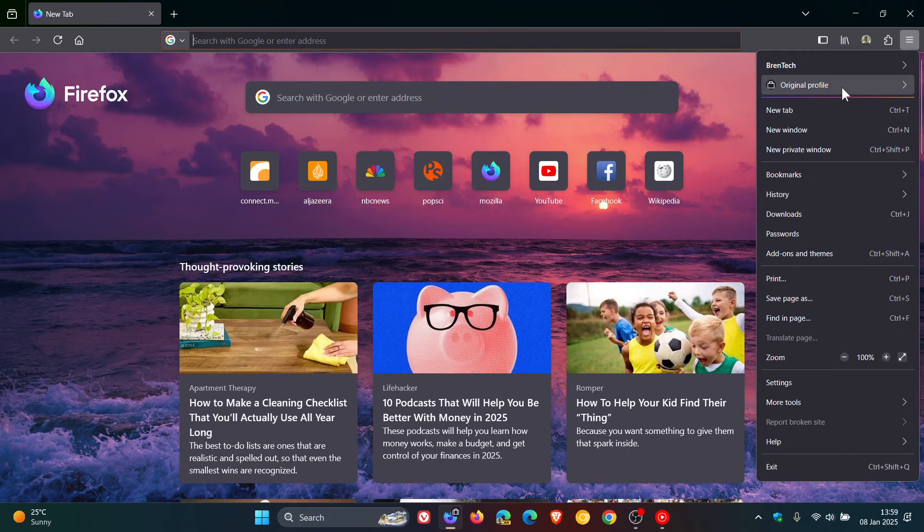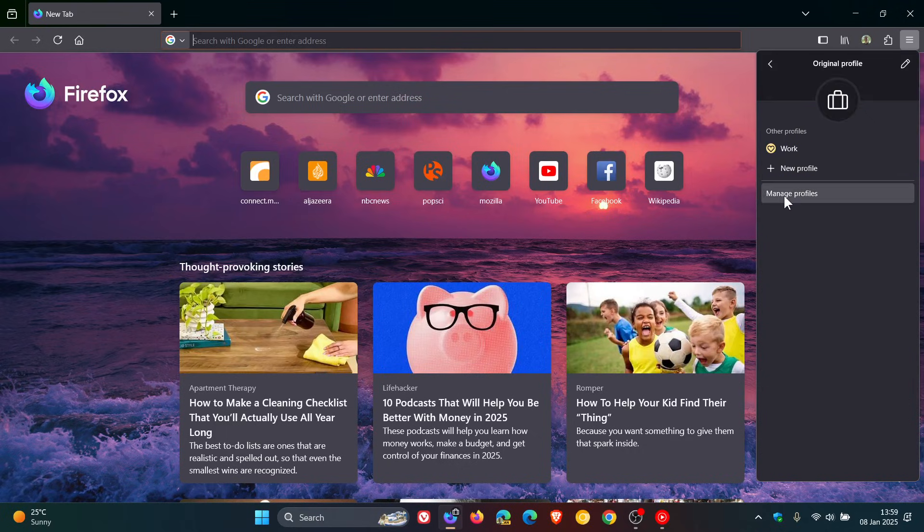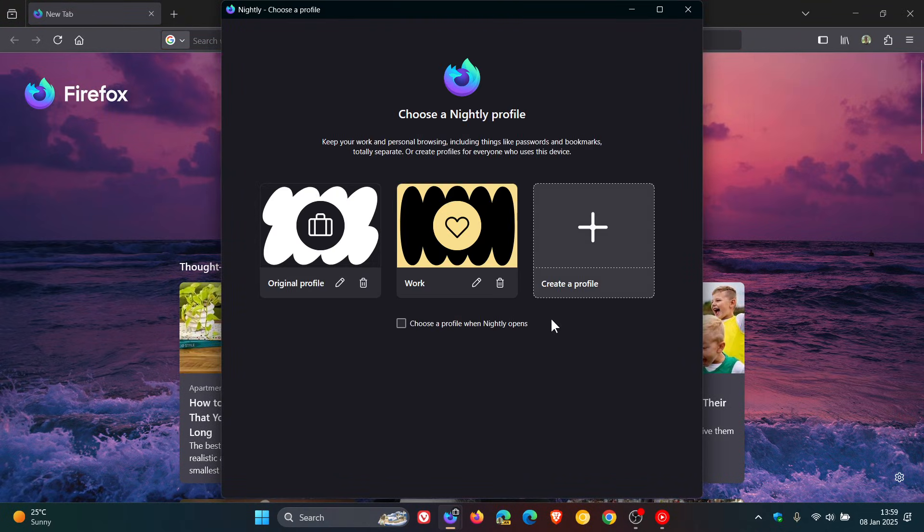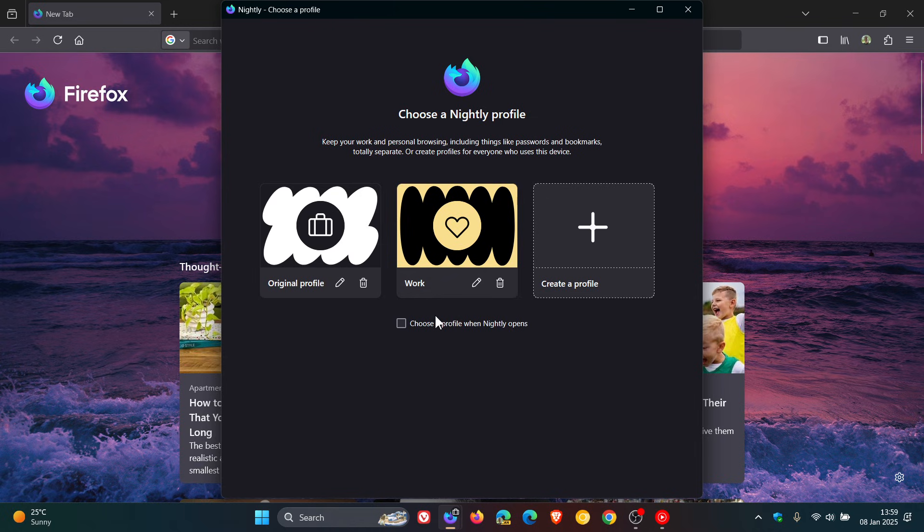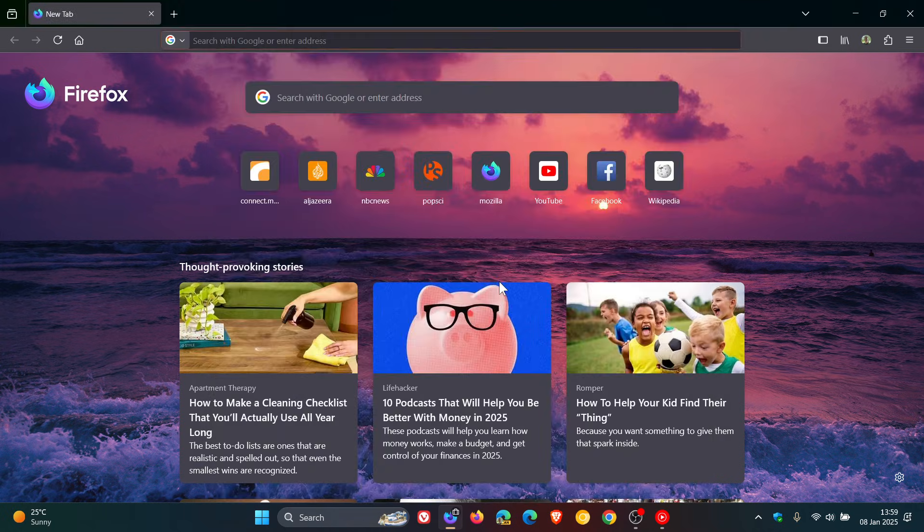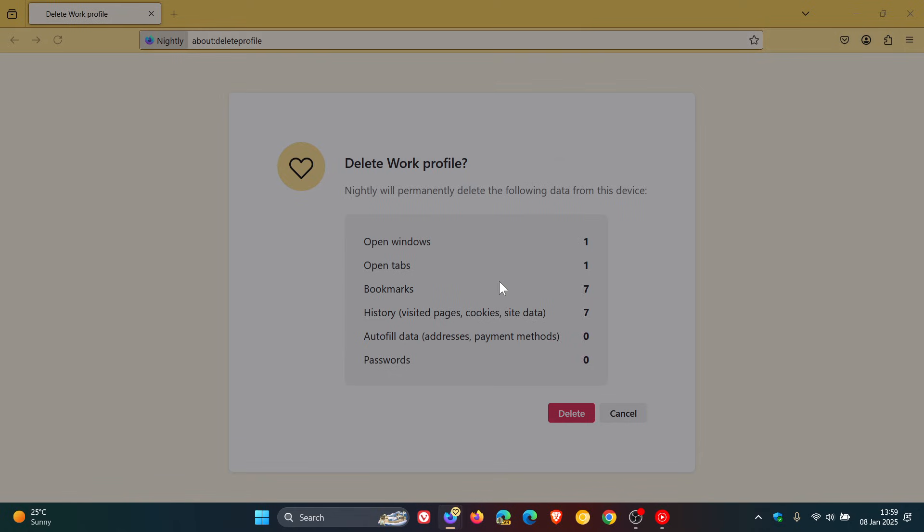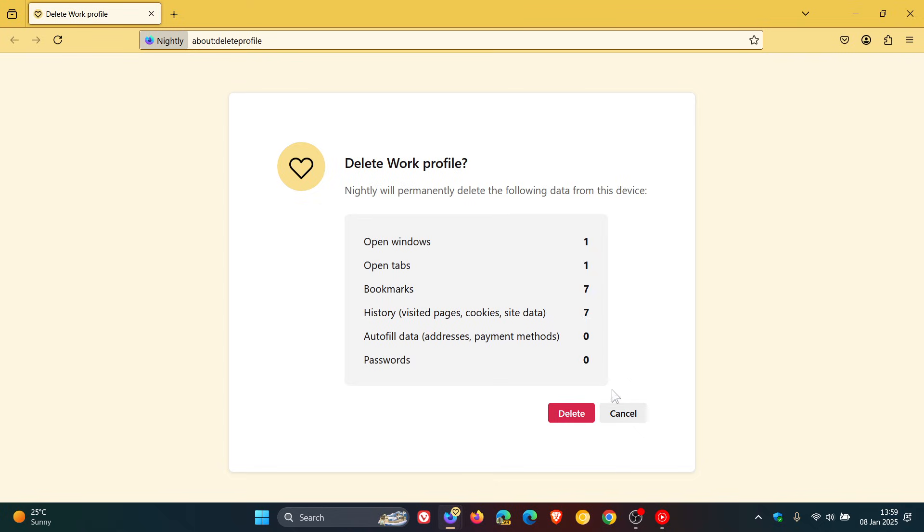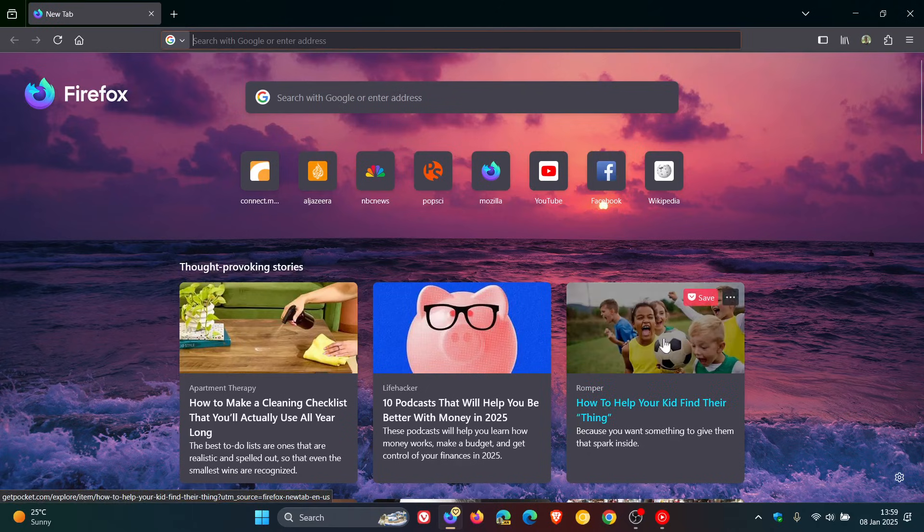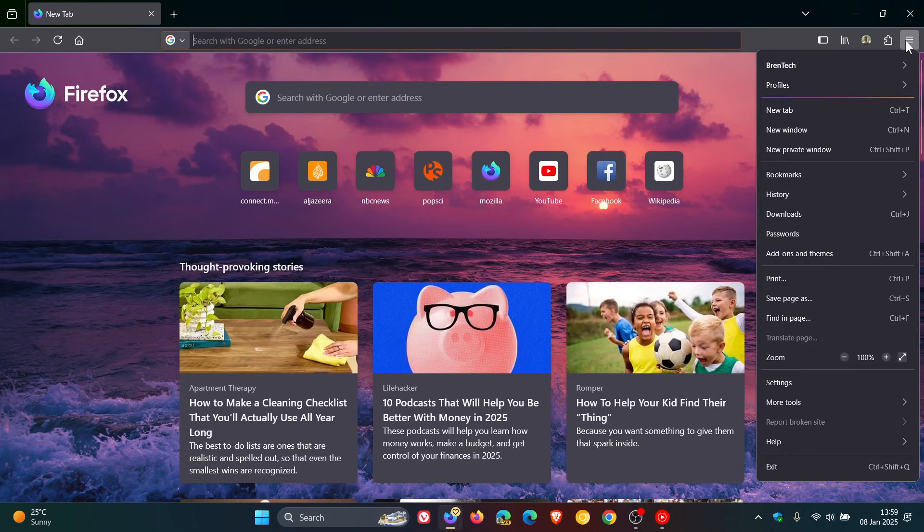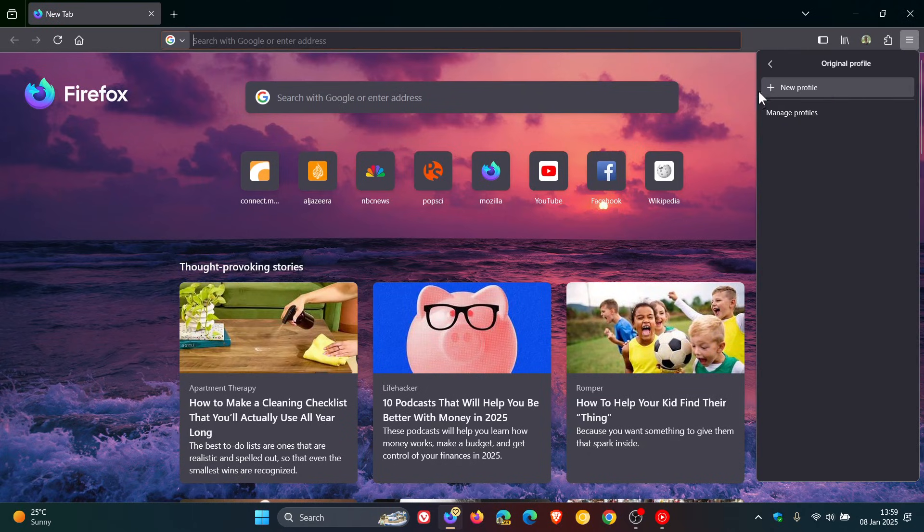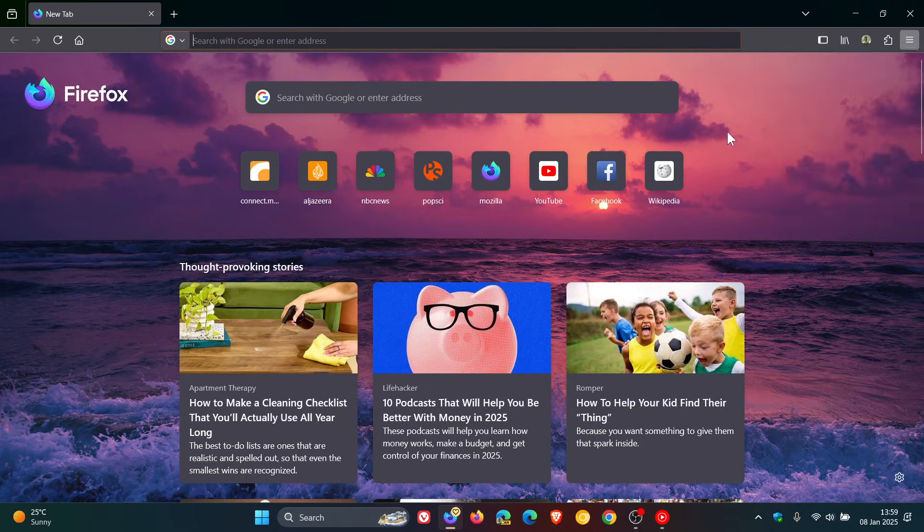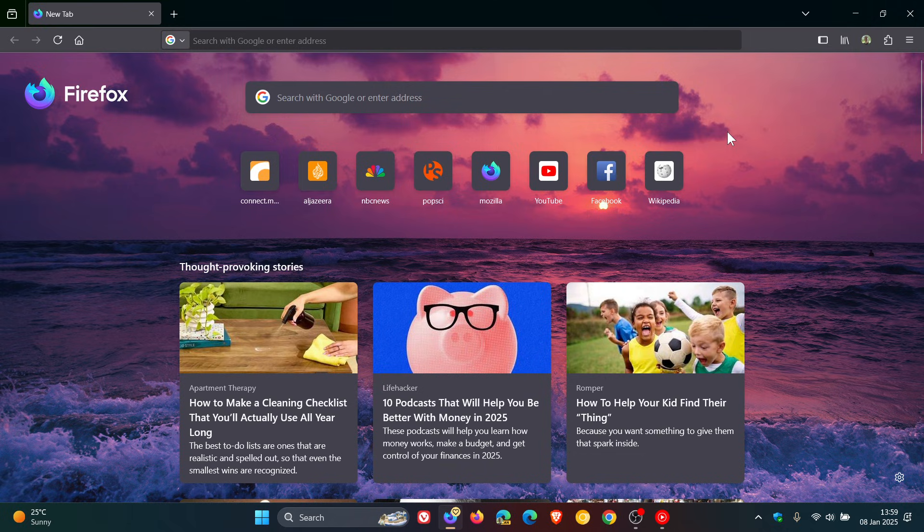If we just head back into this, as mentioned, you can actually delete the profile just to give you an idea. Let's go Delete, and there we go, that profile then is gone and I've just got my original profile. So you get the general idea.